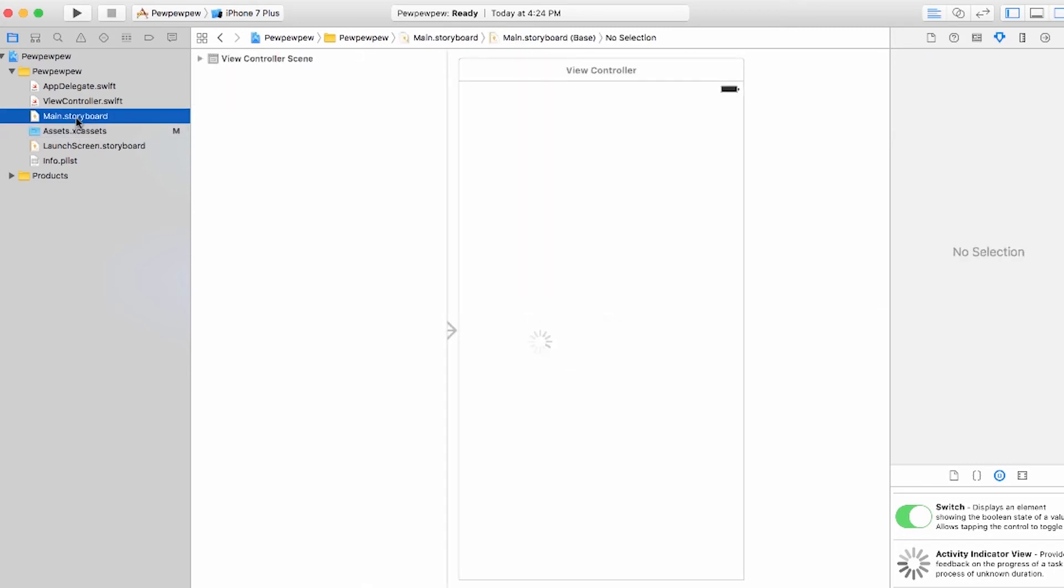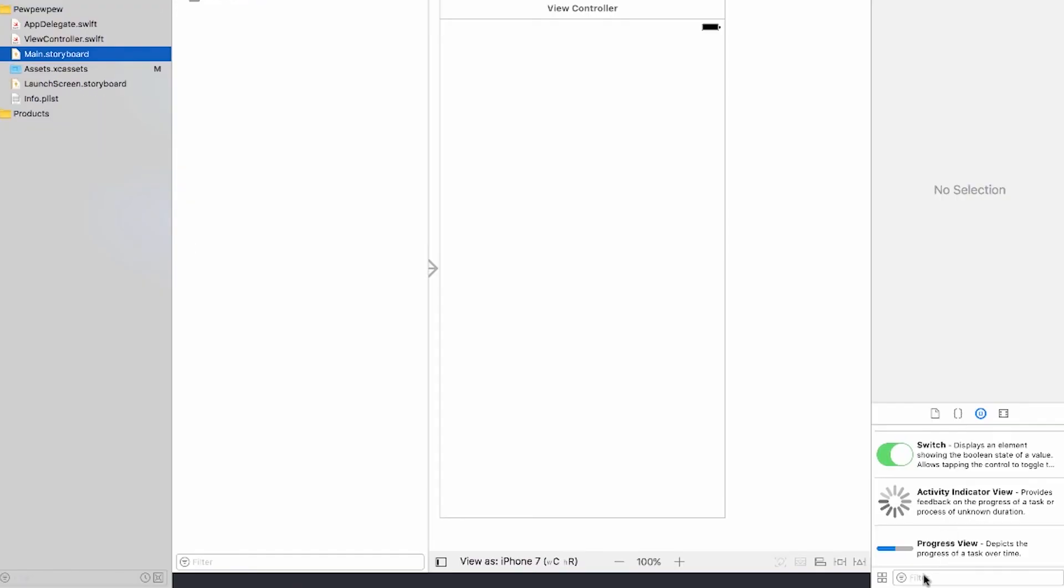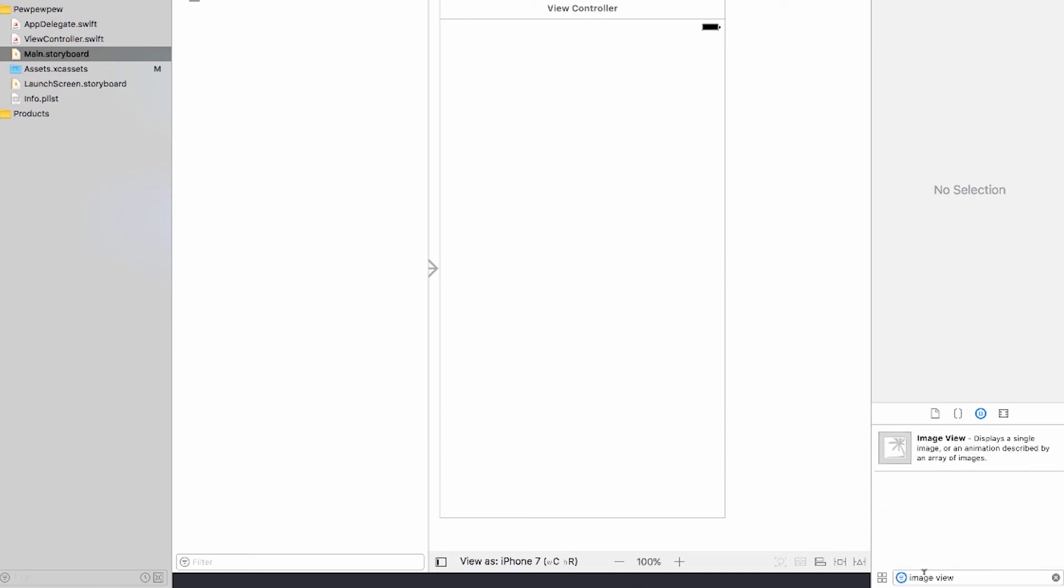So go back to the main.storyboard file. Go ahead and go into that toolbox that I showed you before, and in the filter bar, go ahead and type in image view, and you'll see that it pulls up this image view.